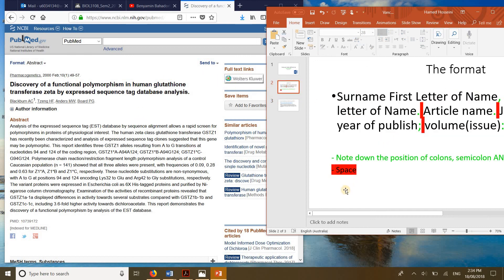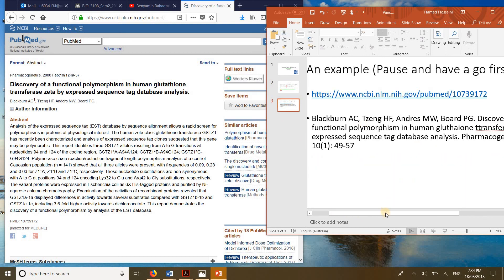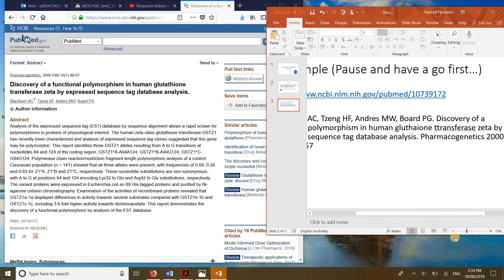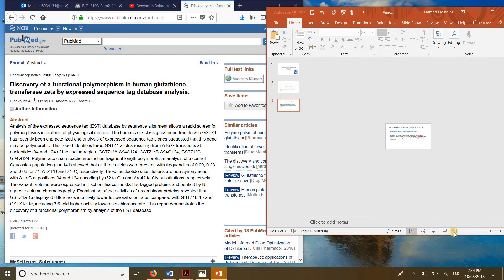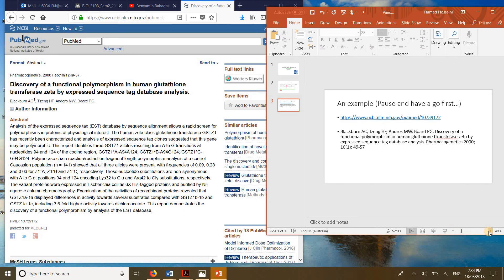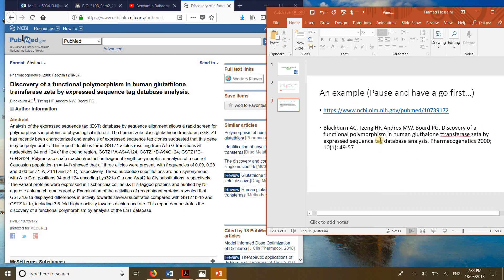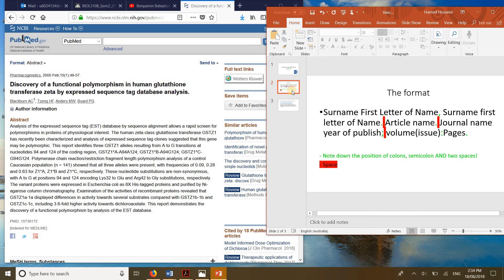So as you can see, it looks literally like that. That's just a very brief example. Make sure you follow the format here, copy it, use it and you'll be fine. Thanks for watching.